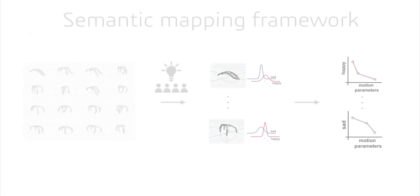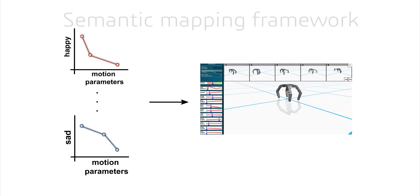Using regression, we then learn functional mappings between motion parameters and emotion expression scores. These functional mappings power our dynamic slider curves and automatic editing.